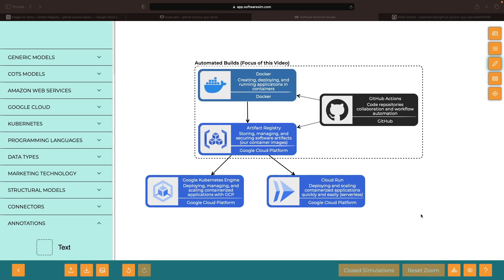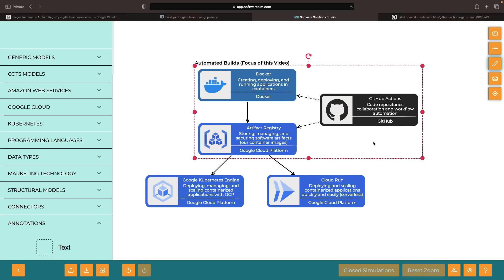Hello. In this video, we'll look at automating deployments to services like Kubernetes Engine and Cloud Run using GitHub Actions. In a previous video, which we'll link to in the description, we looked at the automated build portion of this, creating a Docker image and building and pushing it to Google's Artifact Registry using GitHub Actions.